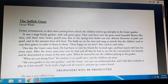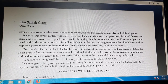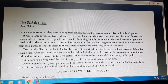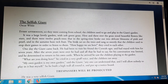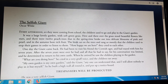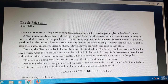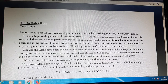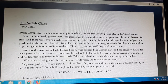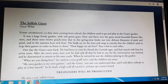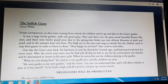Every afternoon as they were coming from school, the children used to go and play in the giant's garden. It was a lovely, large garden with soft green grass. Here and there over the grass stood beautiful flowers like stars. And there were twelve peach trees that in the springtime broke out into delicate blossoms of pink and pearl, and in the autumn bore rich fruits. The birds sat on the trees and sang so sweetly that the children used to stop their games in order to listen to them. 'How happy we are here!' the children cried to each other.